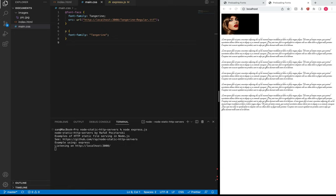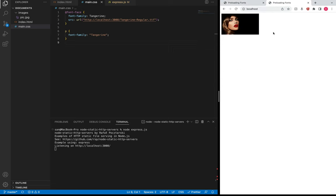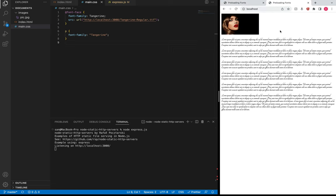Before implementing the solution, let's try to understand the problem so that when we implement the solution we are very clear about it. Let me open this web page on a new tab. We just saw the flash of invisible text — we call it FOIT, and it's a pretty popular term across the web.